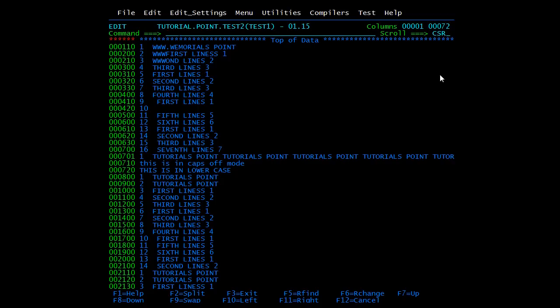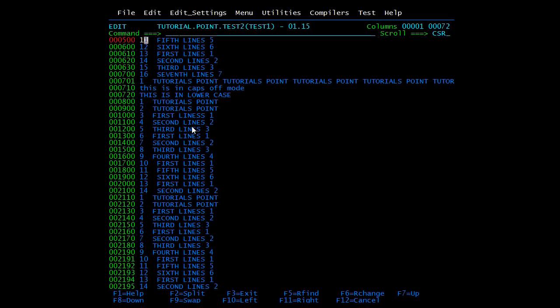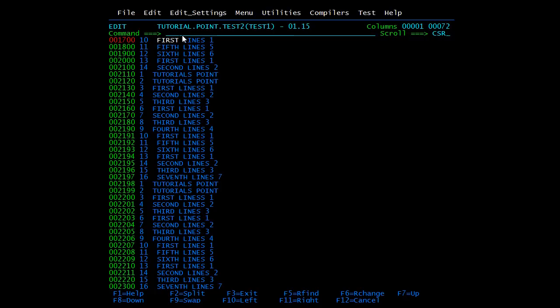Starting with the cursor (CSR) option: type 'CSR' and press Enter. Place the cursor on the 11th line and press F8 — it scrolls until the cursor position. Place the cursor on another line and press F8 again — the screen scrolls to that line.